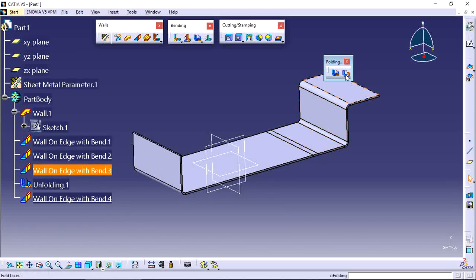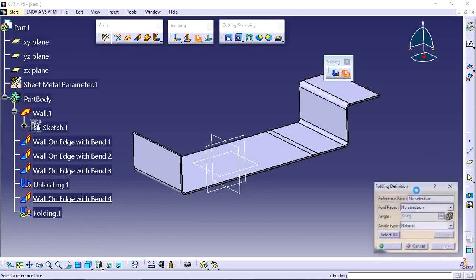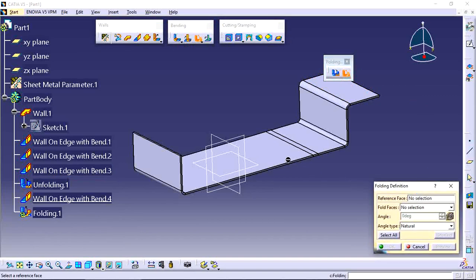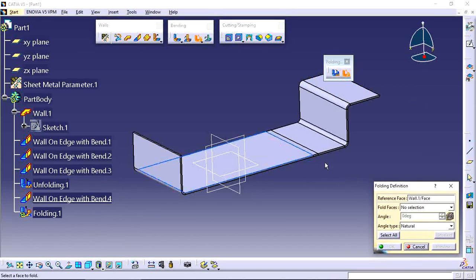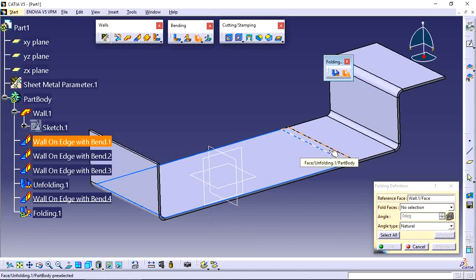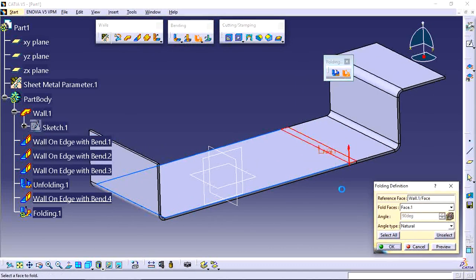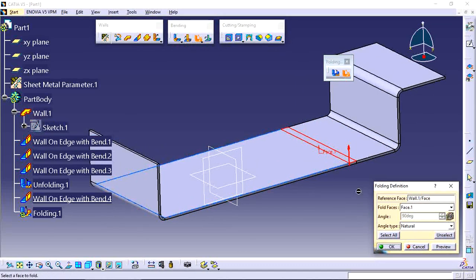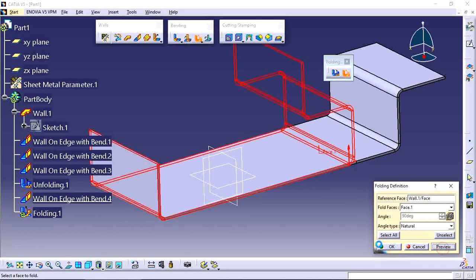So just use the folding tool. Select the tool and select the fixed face. Next, select your required bending position - select the face and select the bending position. Now this one is like this.